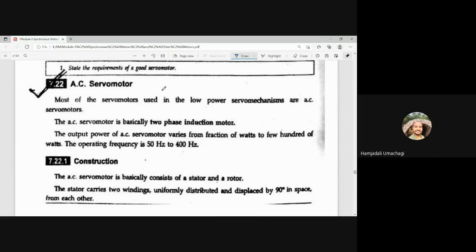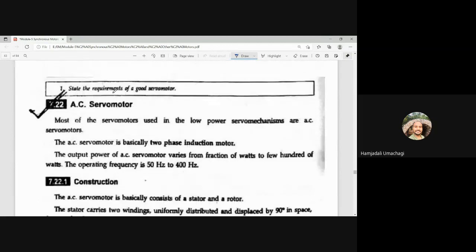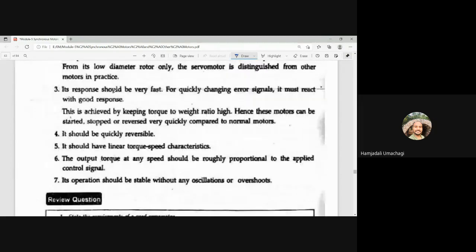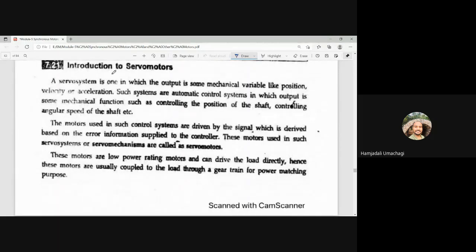Now let us see the description for AC servo motor. We will start with the introduction. A servo system is one in which the output is some mechanical variable like position, velocity, or acceleration. Such a system is called a servo system.